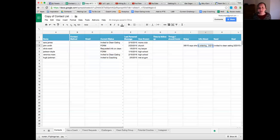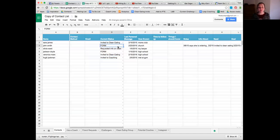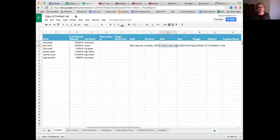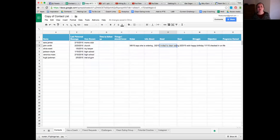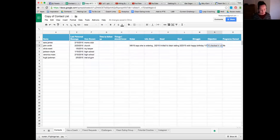Next is a 'Need' column. As you're using FORM - learning about someone's Family, Occupation, Recreation, and Message - before you get to the message stage, make sure you really know their needs, struggles, and goals. It's much easier to invite someone when you can say specifically, 'I know you've been struggling with finances and looking for a job - I thought this coaching opportunity might be a good fit for you because you love helping others.' When you know those things, it's easier to send personalized invites. If they had an objection, I write it here too - for example, 'too expensive.'